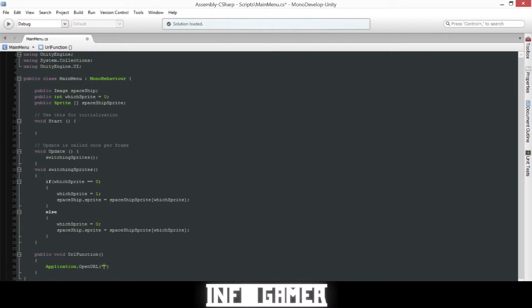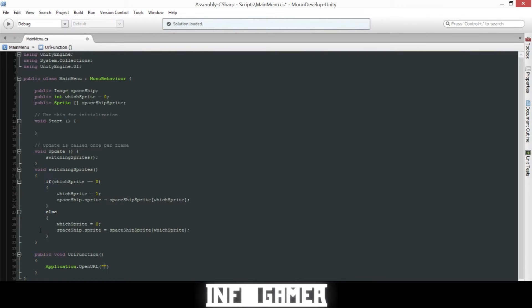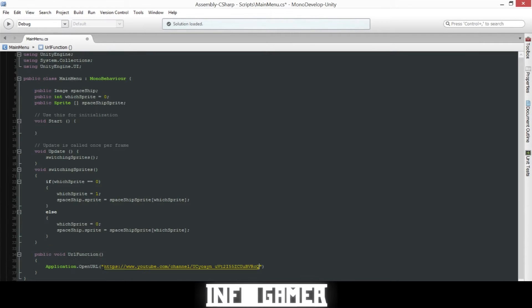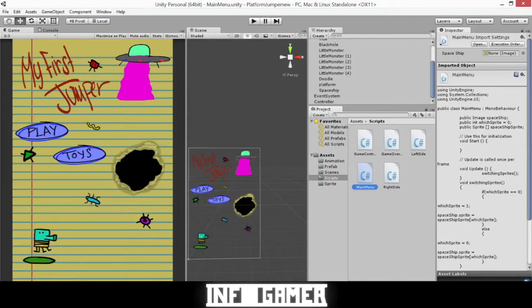Or stuffed figures of the doodle jump characters. And so if you have your own game and a whole line of toys, you can link it to your website. So for now we are just going to put our YouTube channel. So I will copy it in there and add a semicolon. Then I'll save it and go back to Unity.